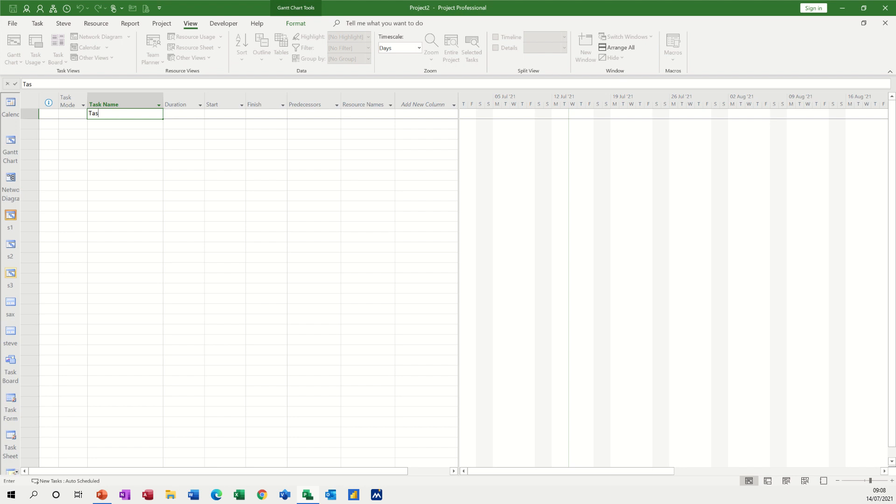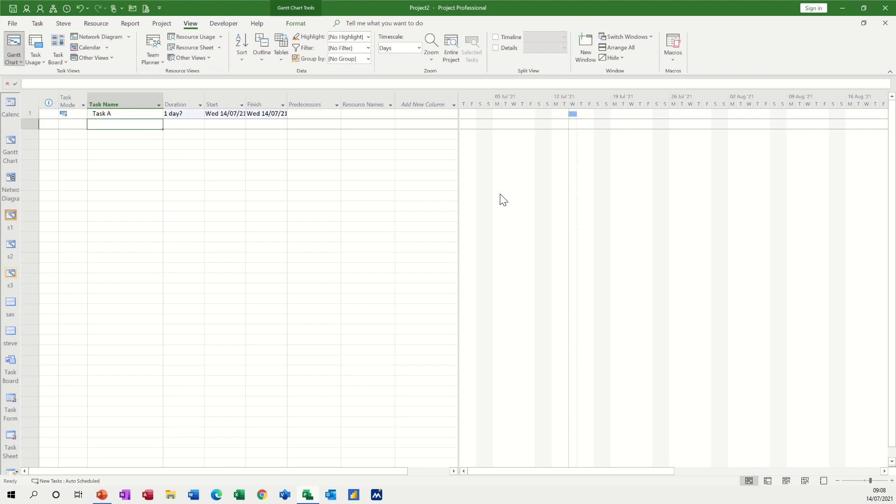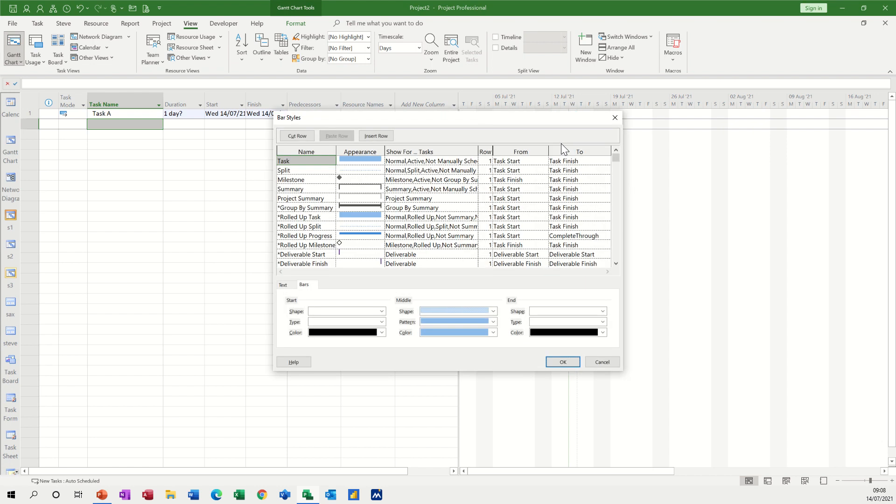So if I type a task, task A, so everything's just default at the minute but what I want to do is just change the look of things. So if I double click on this area, the white area,